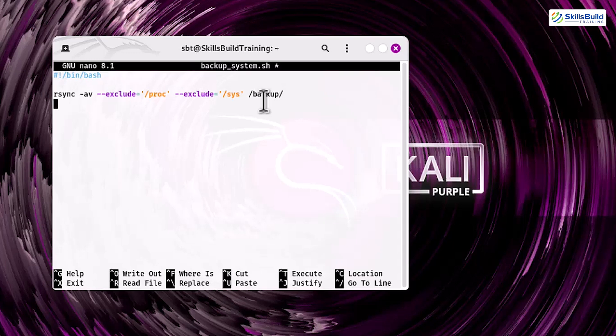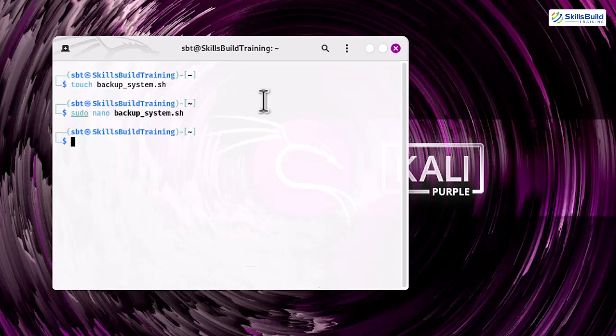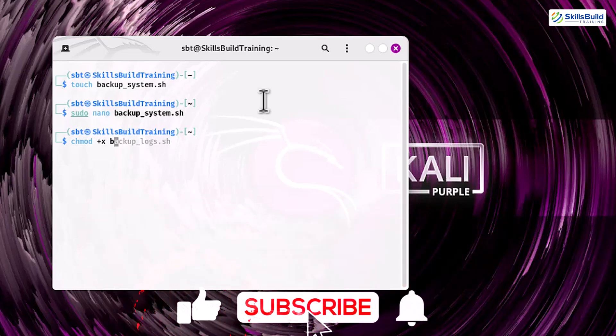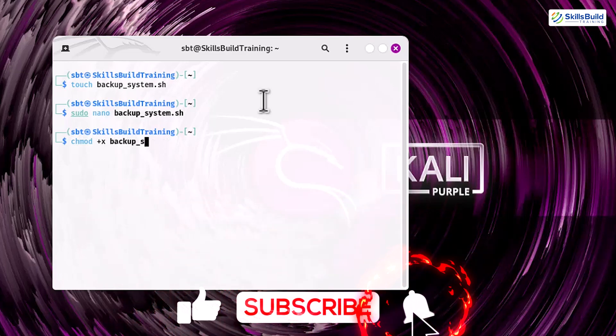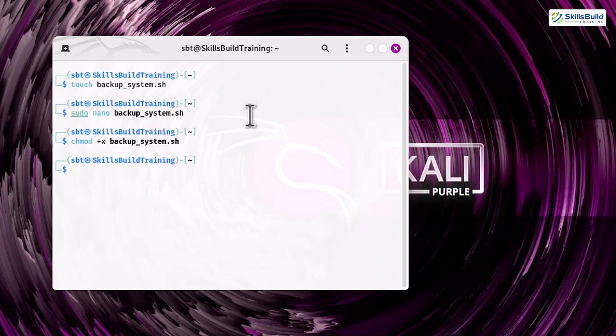add a message to confirm the process was successful: echo "Backup completed successfully!" Once you've added these lines, save the file and make it executable by running the command chmod +x backup_system.sh. Regular backups like this keep your data safe and recoverable, reducing downtime in case of failures.